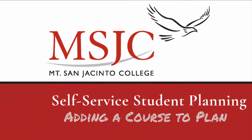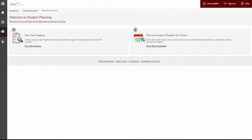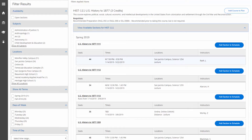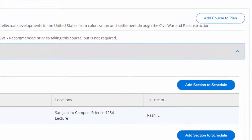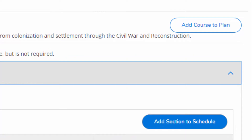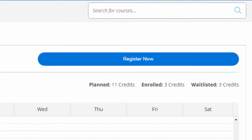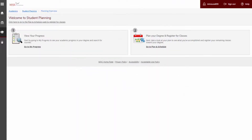Welcome to Mount Sinneson College's Self-Service Student Planning. This is the site you will use to plan and register for your courses. There are two important steps to this process: first, you will plan your courses by choosing the best courses and schedule for you, and then you will register for your courses by clicking the Register Now button. This video will walk you through how to plan your courses using Self-Service Student Planning.